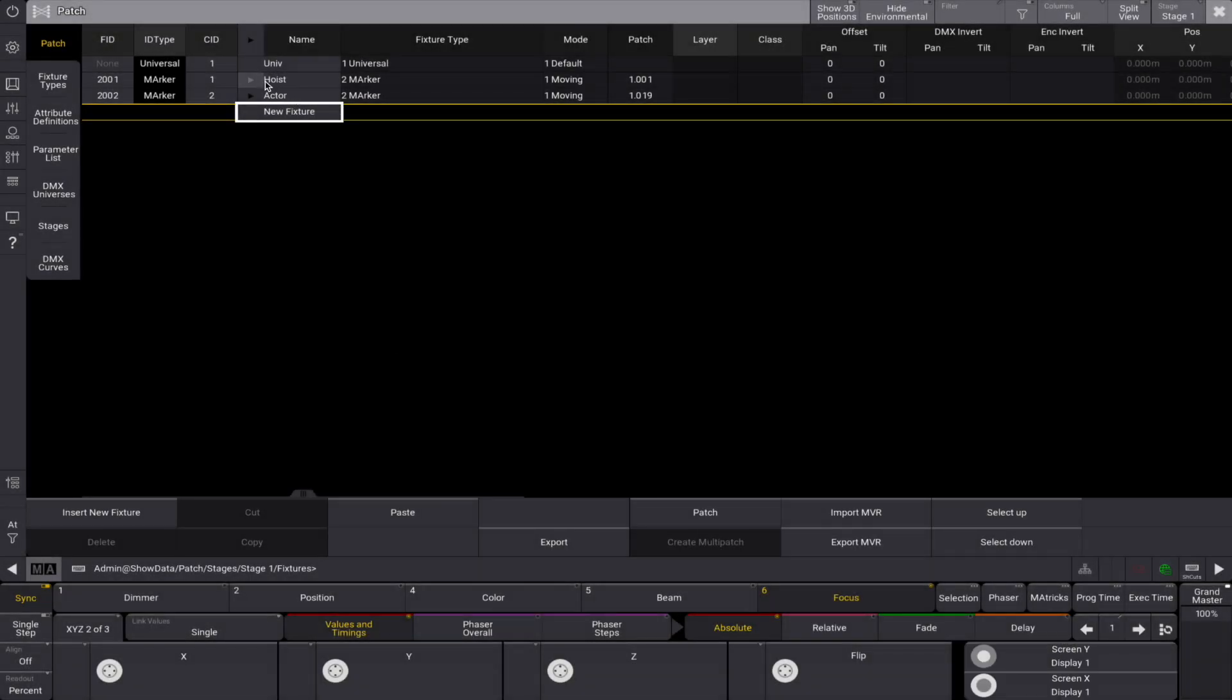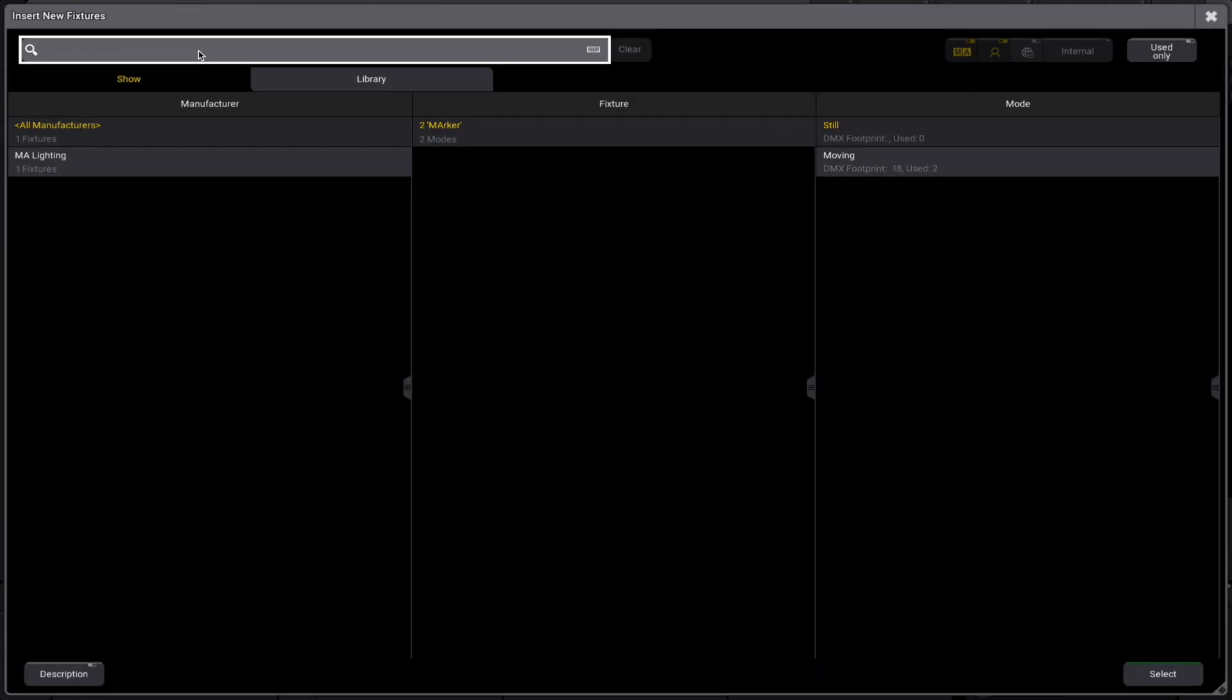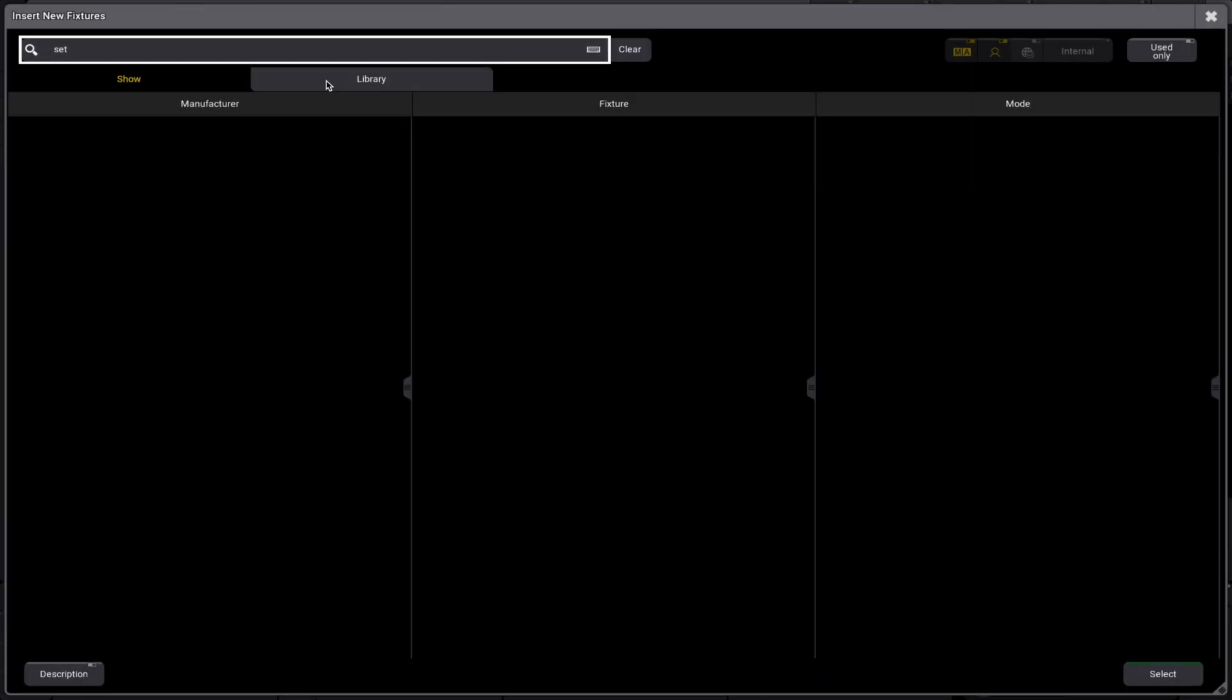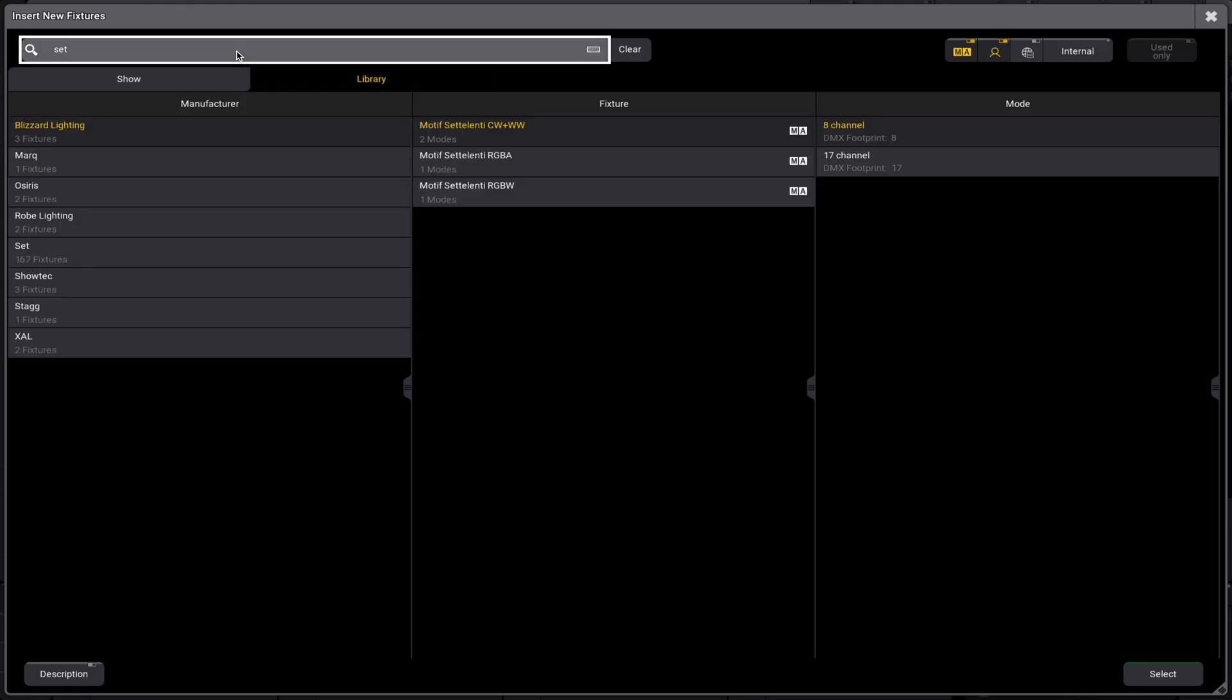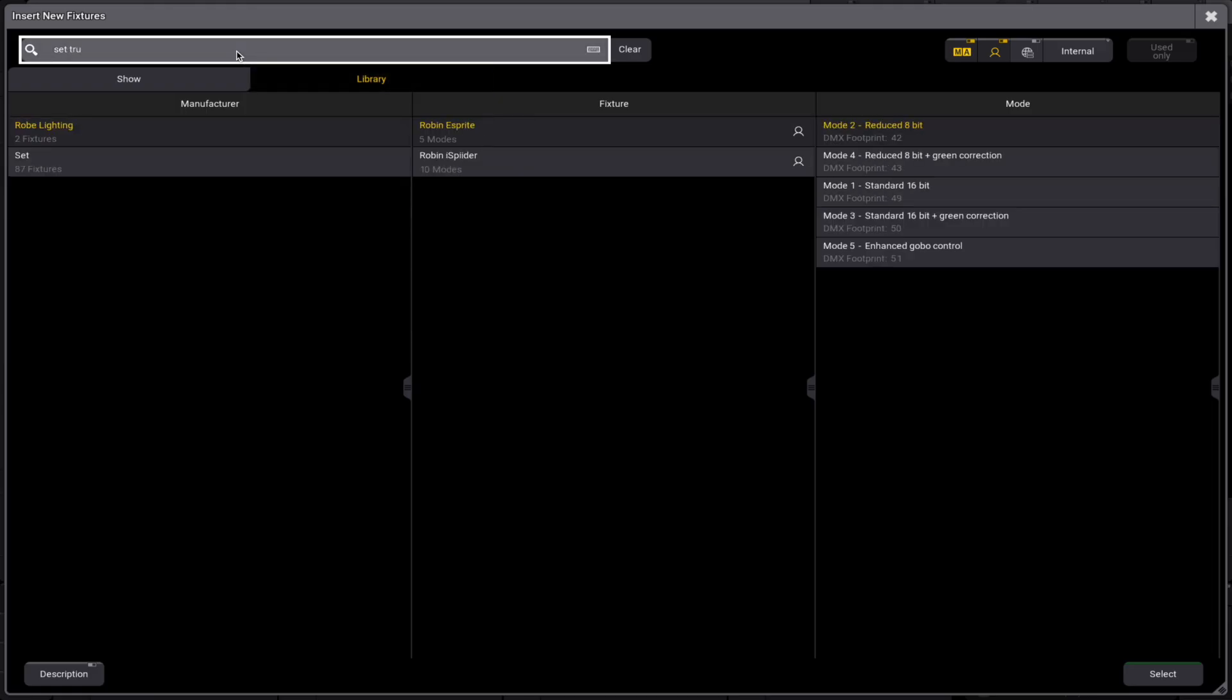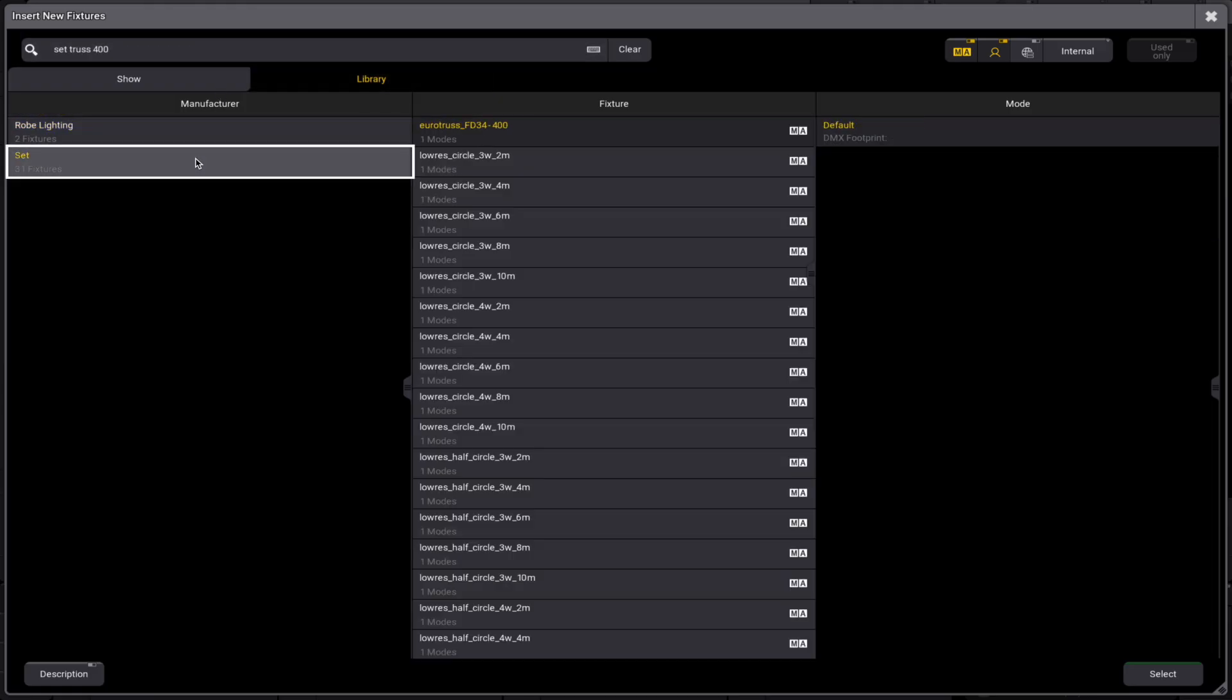Now we need a truss to hang our fixtures on. This truss will move in sync with the marker, just like you would with intelligent hoists. Let's search the library for set, truss, and a 4 meter piece of truss. We only need one, so let's call it truss and assign fixture ID 3001.